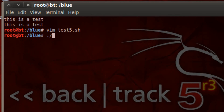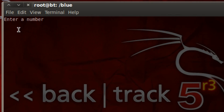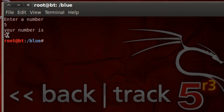Let's launch the program with dot forward slash test5.sh and hit enter. The program starts and prints 'enter a number', then prompts us to enter a value using the read command. I'll enter number five and hit enter. It stored the input in the variable 'green', then printed 'your number is' followed by another echo of the variable, which printed five back to the user. That's pretty cool!